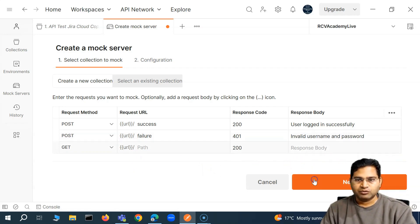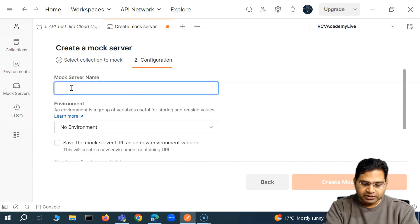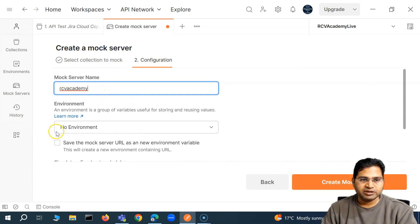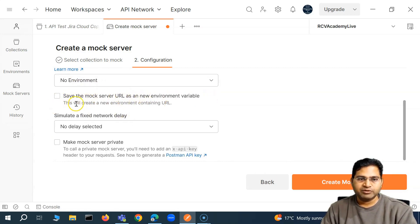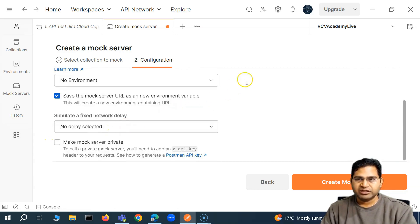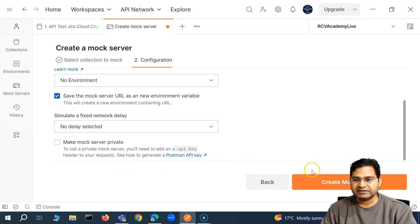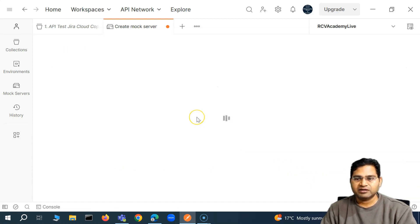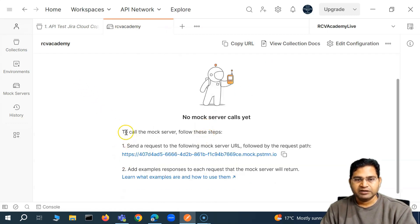Click Next, then provide a name for the mock server — I'll call it 'CVAcademy'. Choose no environment for now. There's also an option to save the mock server URL as a new environment variable, which will create a new environment containing that URL. You can also simulate a fixed network delay. Then click 'Create Mock' and the mock server gets created.